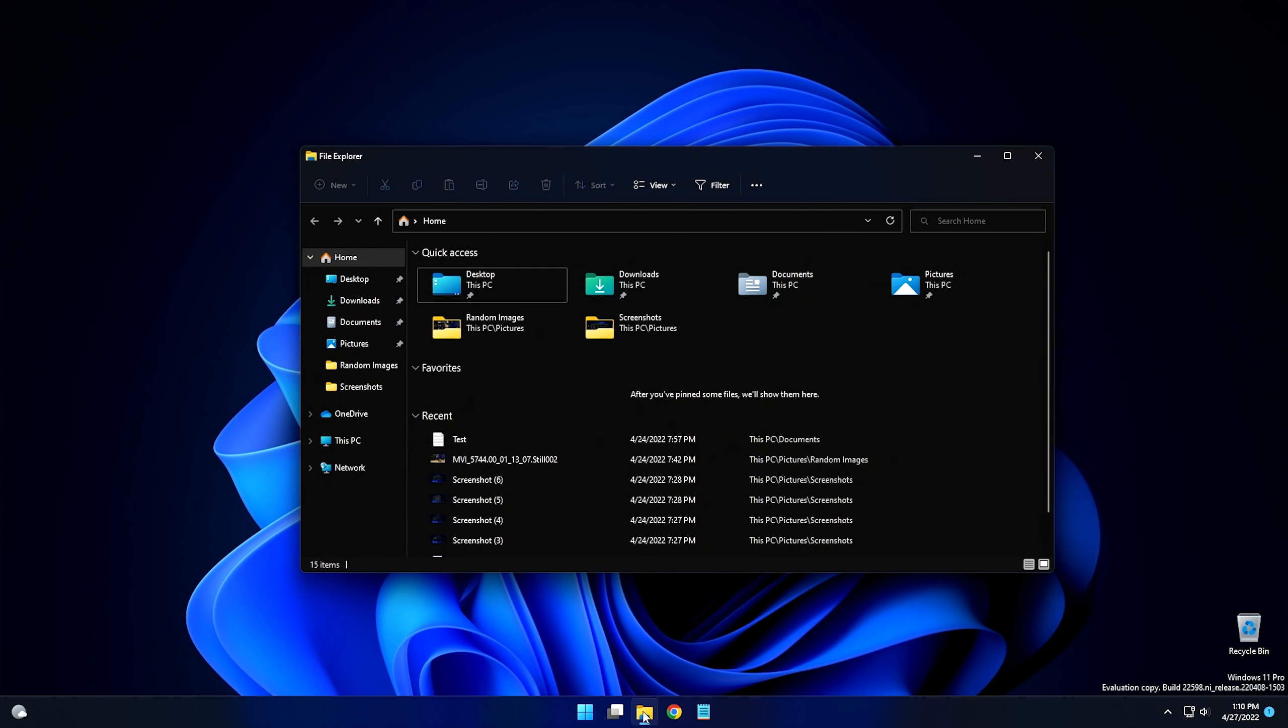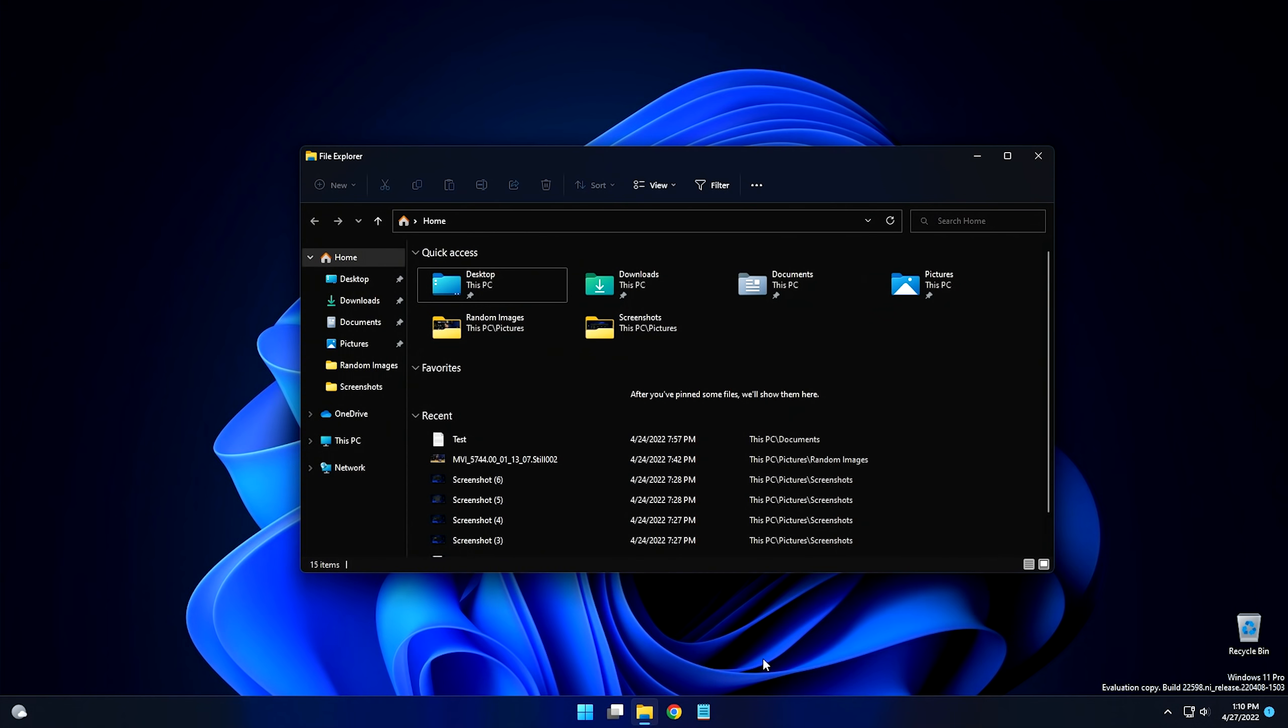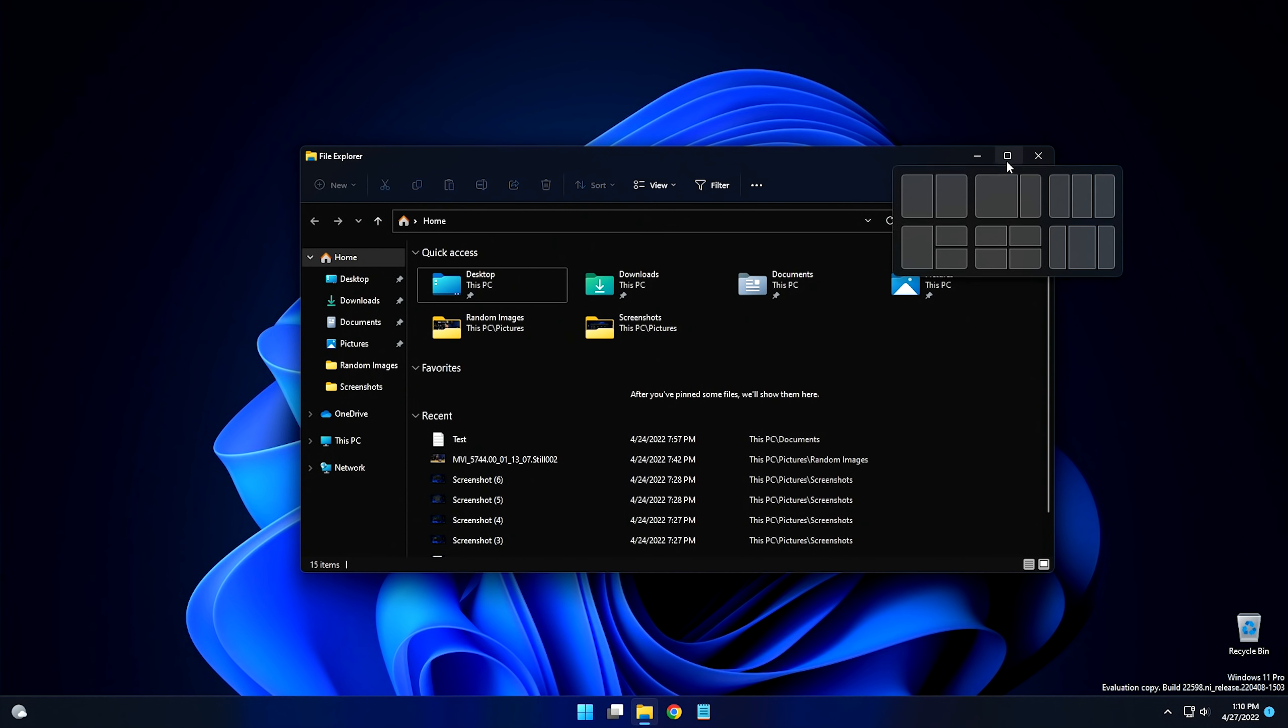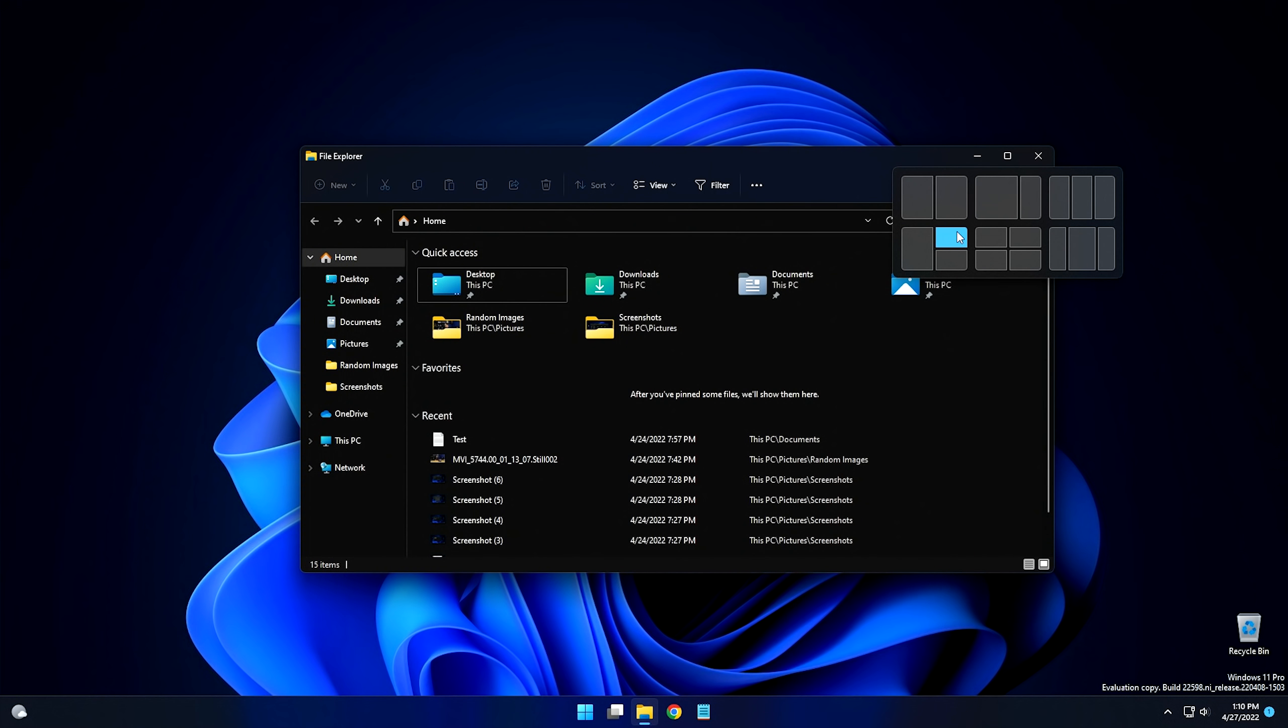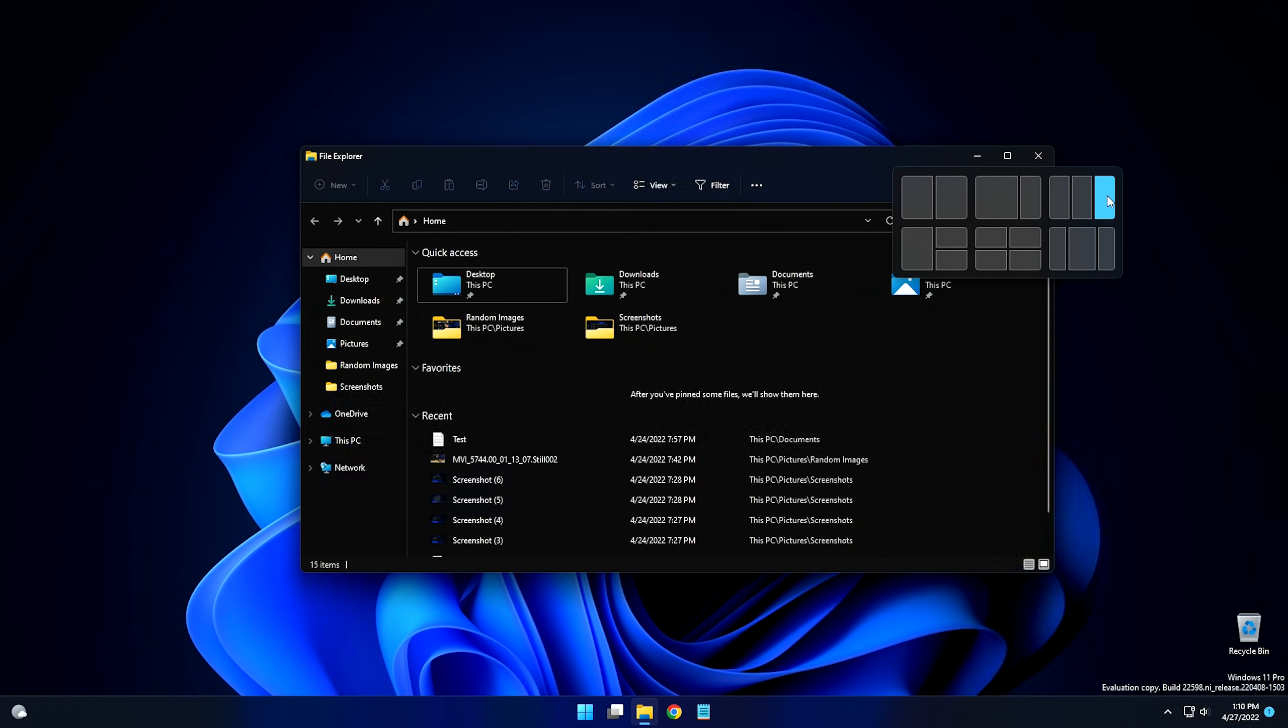When Windows 11 first came out, one of the big things that they talked about were their snap layouts. So if you went over and you highlighted over the maximize button, you got this little picture here that told you where you could snap different windows and whatnot. However, they've really changed the system. Let me show you how they did it.